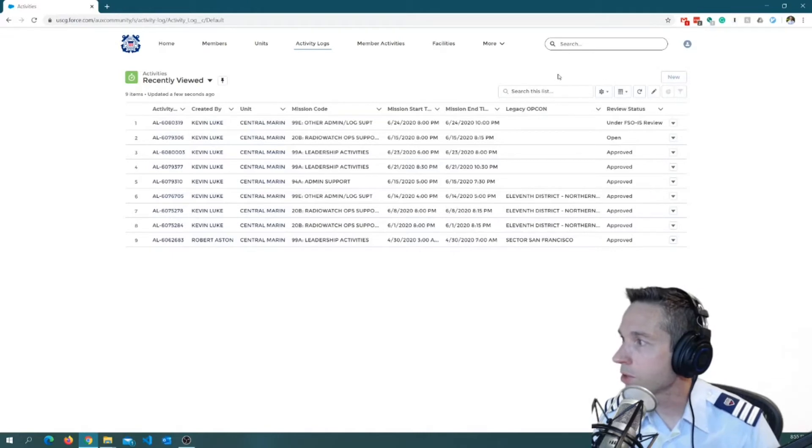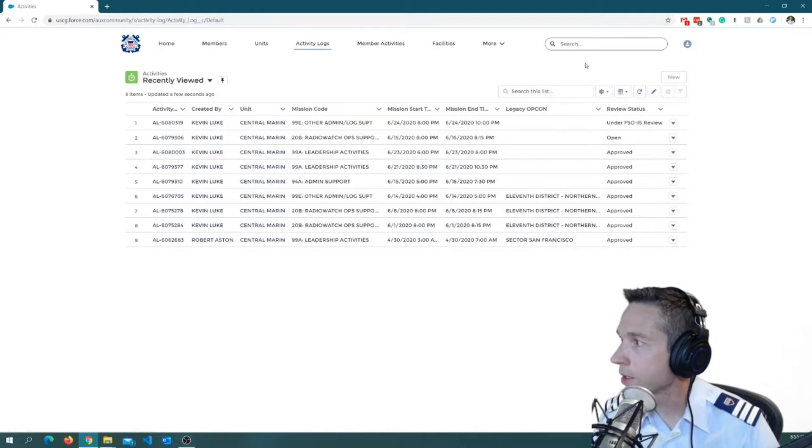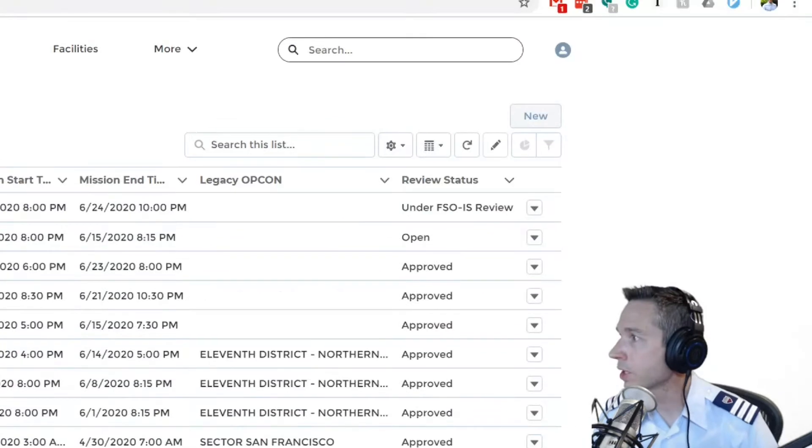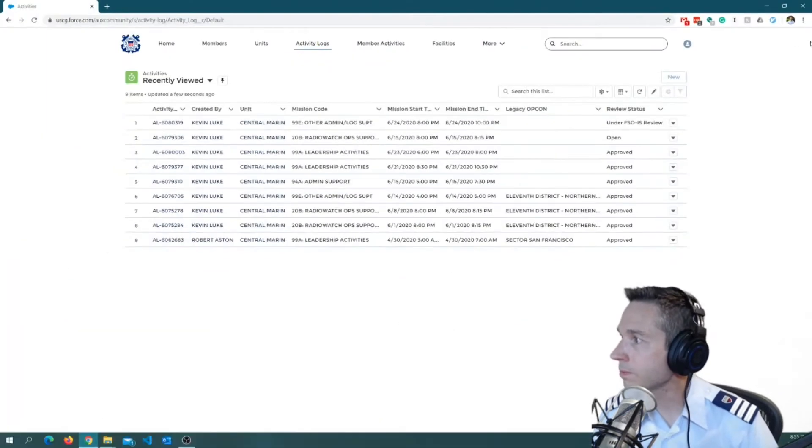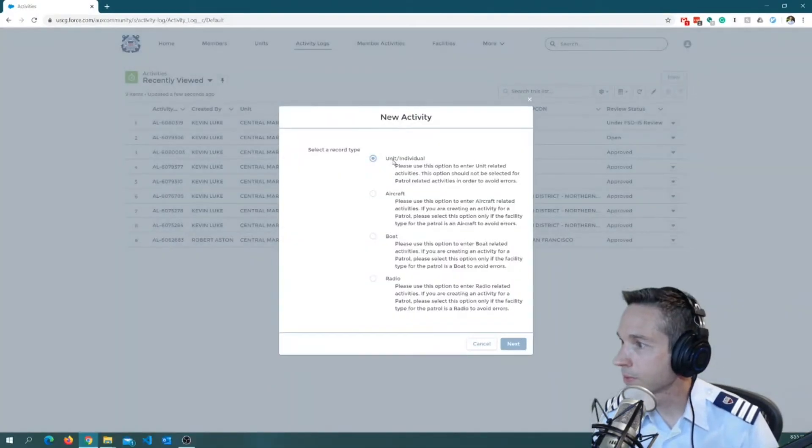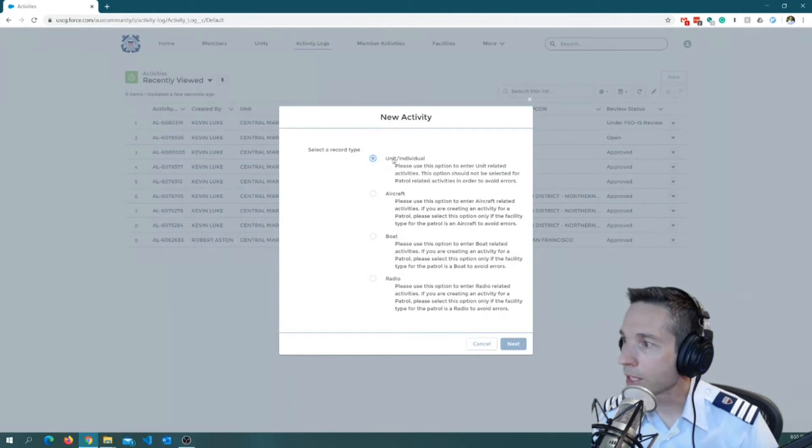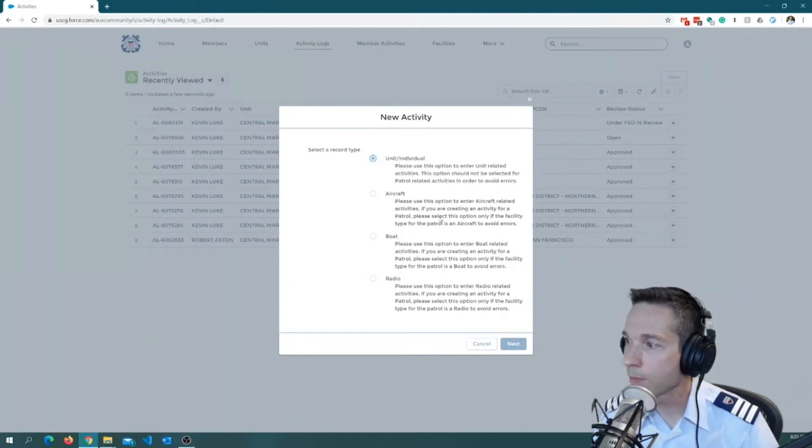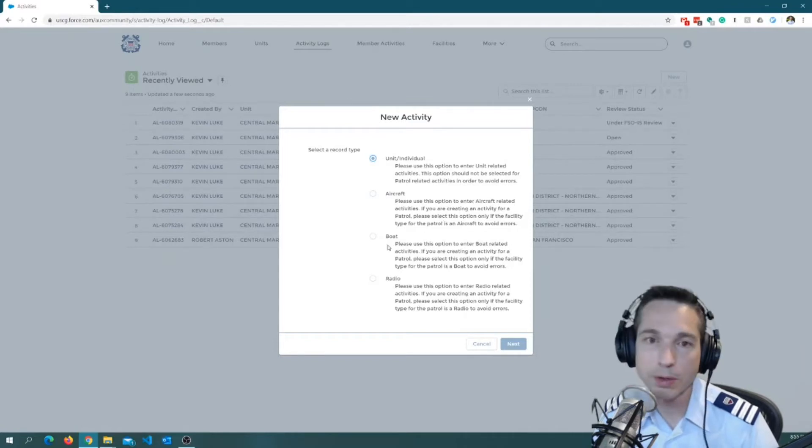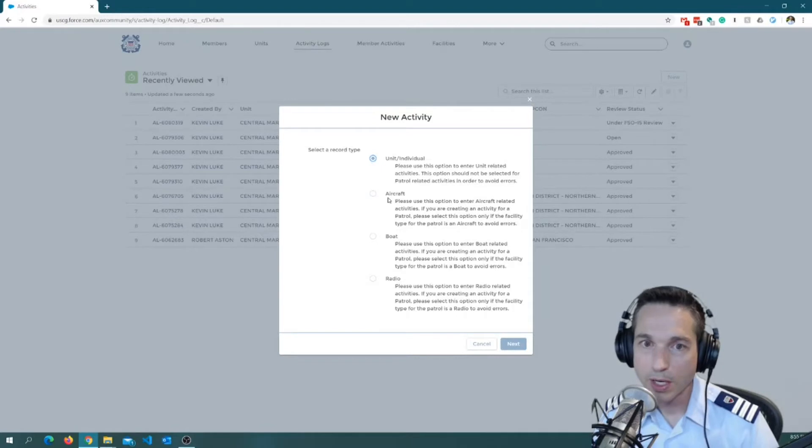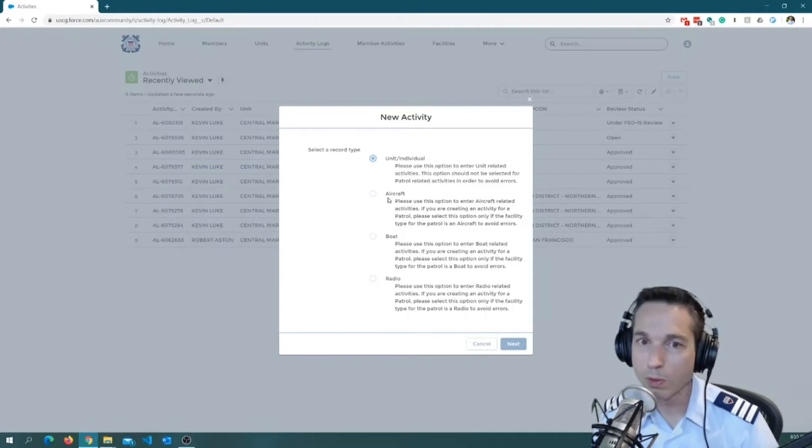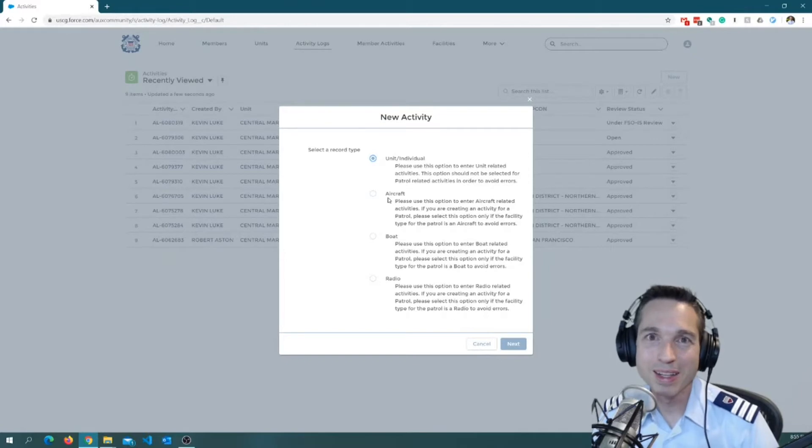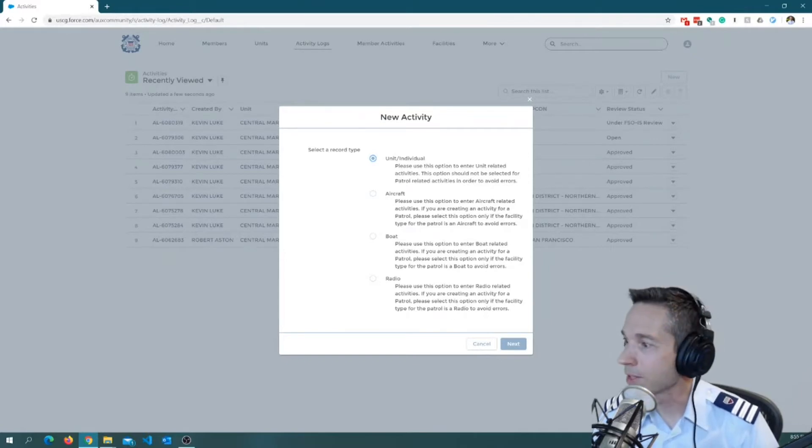To do that, from the Activity Logs screen here, I will go ahead and just click on this New button right here. So let's go ahead and do that. I'm going to select Unit Individual. Now, if I was putting in hours for a patrol, aircraft, or boat, or maybe a radio net, I would select one of these. But tonight, I'm just putting in some hours for some work I've been doing while we continue to shelter in place. This is a great time to catch up on paperwork and things like that.